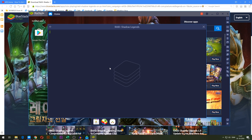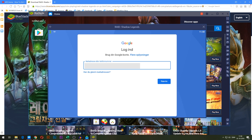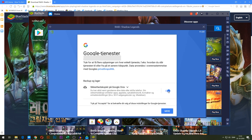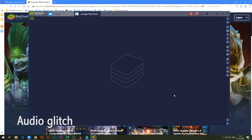Go ahead and press that, and you will be taken into the Google Play Store, but you obviously have to sign in first. Go ahead and log into a Gmail account here. If you have two-factor authentication, you obviously have to do that. It's going to ask you if you want to save files to Google Drive — it doesn't matter, just ignore that and go to settings and press accept.